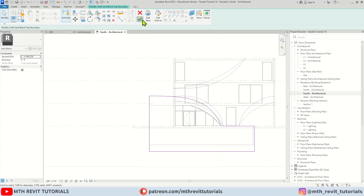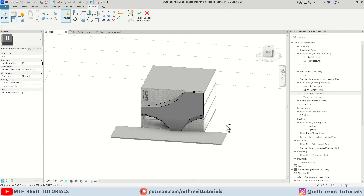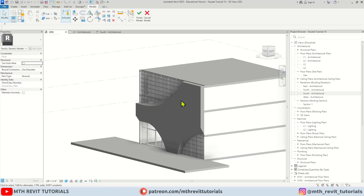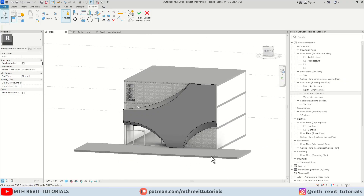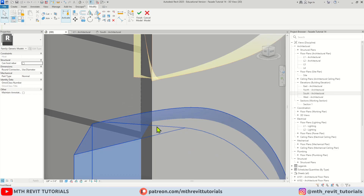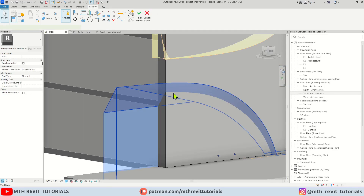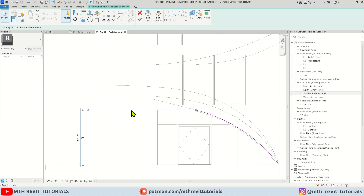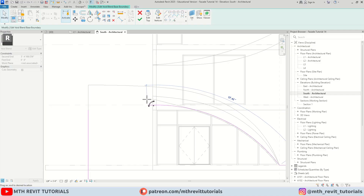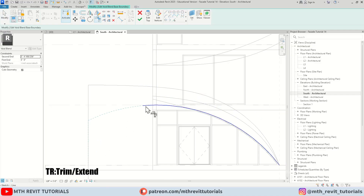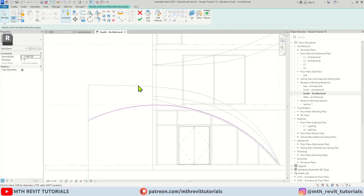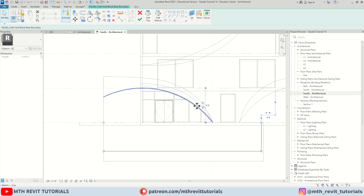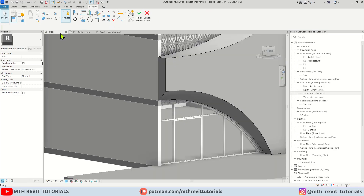Let's hit Finish and go to 3D — there you go, we've got this cool looking parametric design over these patterns. I think we should adjust the curve — let's edit top, or maybe the base. As you can see it did not follow the curve because of this one, so let's delete that and extend this curve. Let's use Trim — make sure we have a closed profile, then hit Finish. Let's go back to 3D.